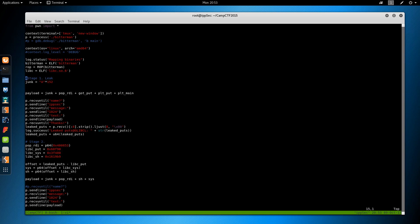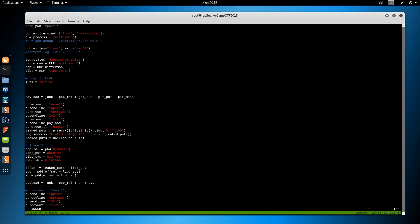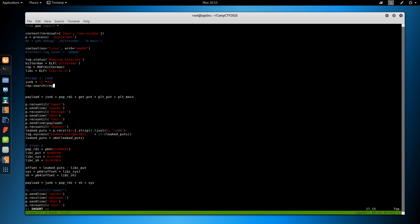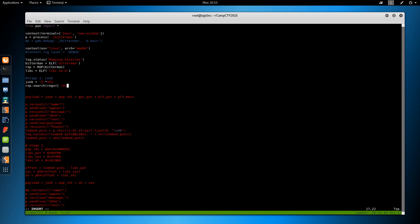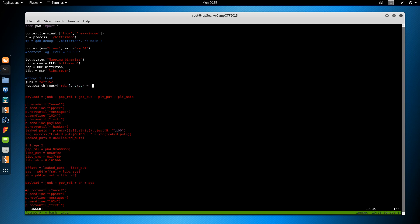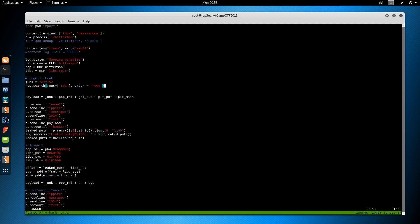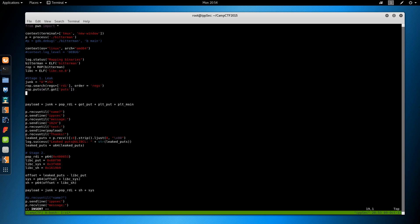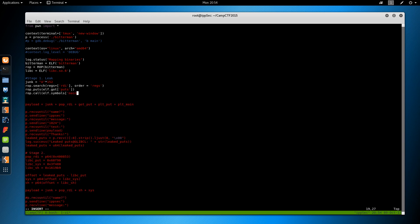So we're gonna start by building our chain with rop dot search reg RDI order equals. So this is magically going to find the rop chain of pop RDI. Then the next thing is we want to find the rop dot puts elf dot got puts. This is gonna create our next system call. And we also want rop call elf dot symbols main.